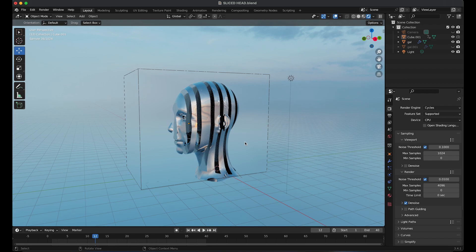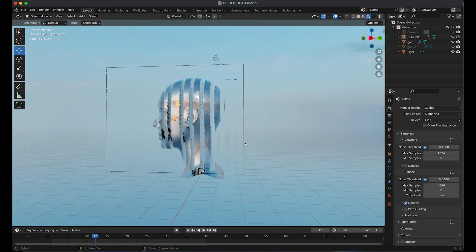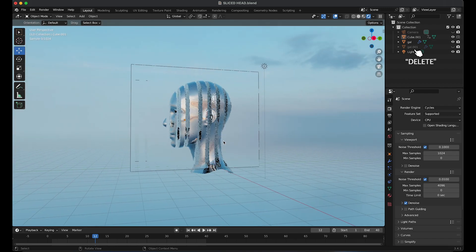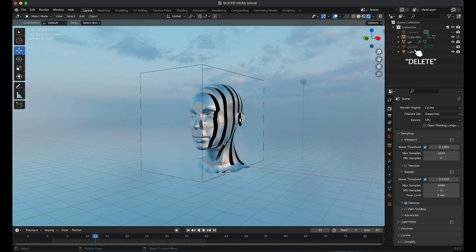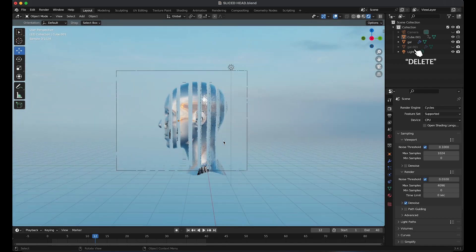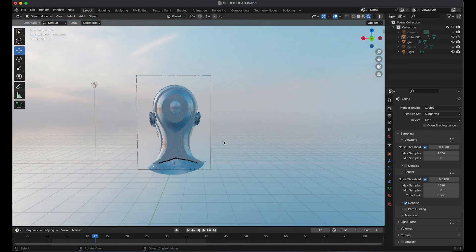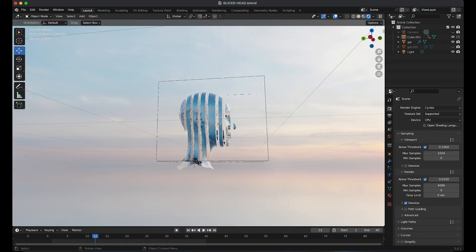One thing that you have to remember to do is to delete the duplicate of the head. If you don't, the render will come out very weird. So that's one important thing you have to remember to do.